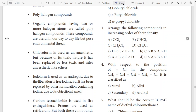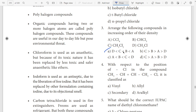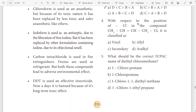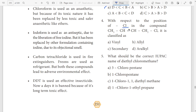Third question: arrange the following components in order. The options are A, B, C, D. With respect to the portion of CL, the answer is AL.